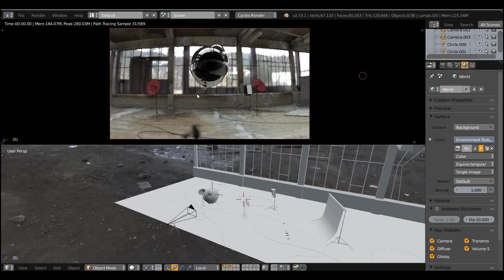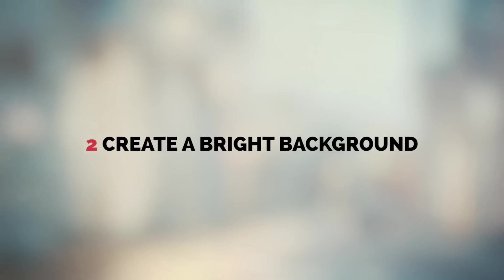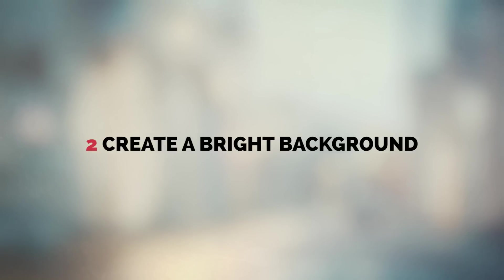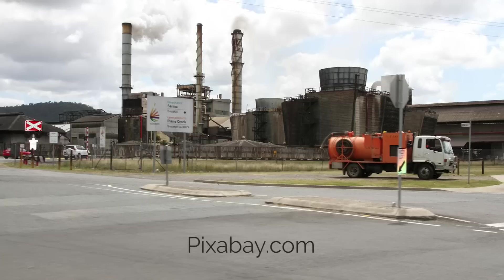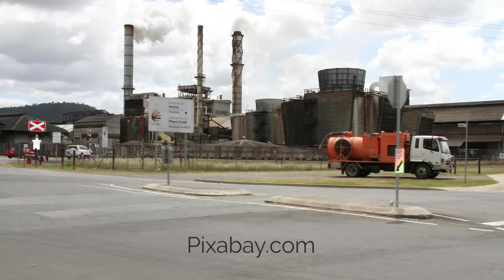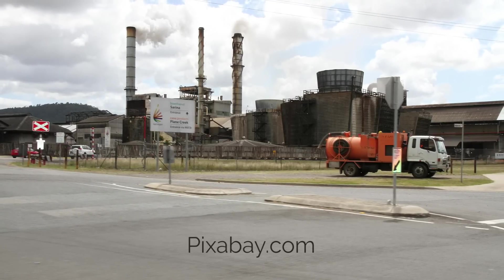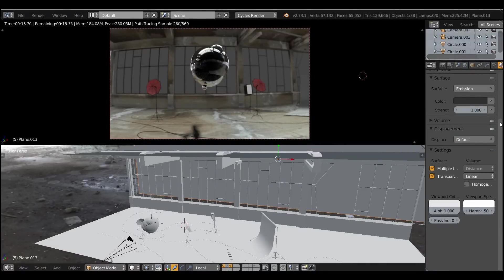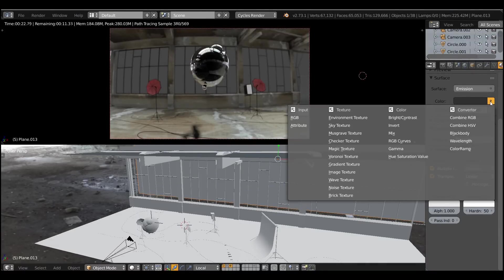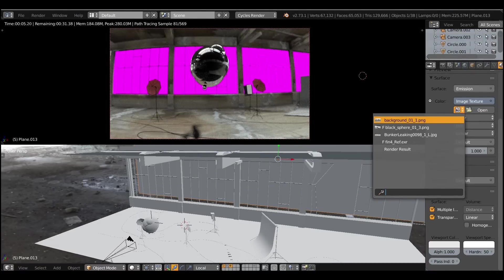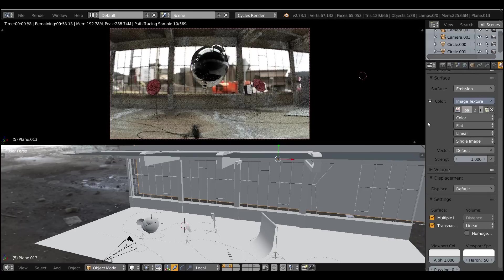The next step is optional. To change the background, you can live with your HDRI background, but I prefer to be able to control everything. So I downloaded the factory background from Pixabay, then I created a background plane with an emission shader and applied this texture. Nothing fancy, almost boring.